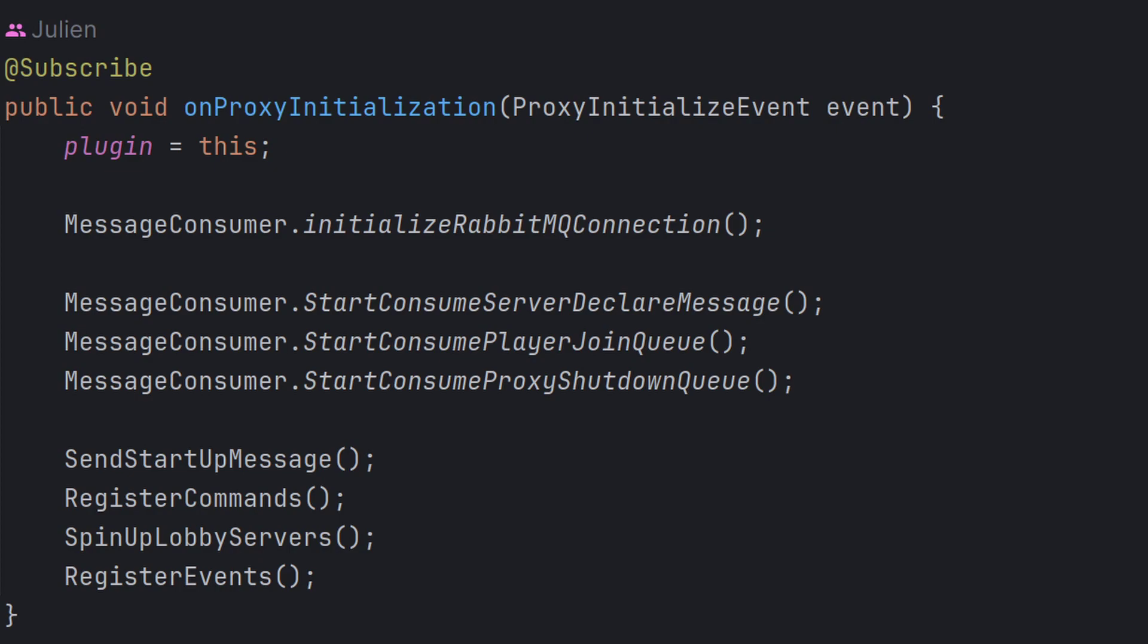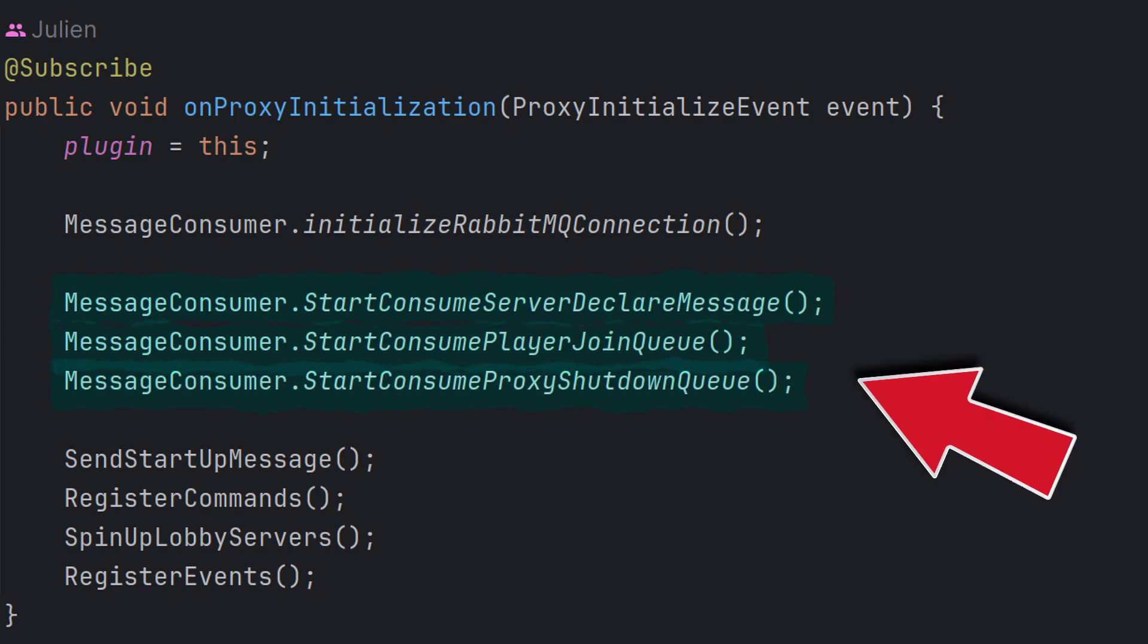So this plugin, the very first thing it does is it initializes a RabbitMQ connection right here. Basically it's just creating a connection to the RabbitMQ server. Then the next thing it does is it starts consuming messages from that server.